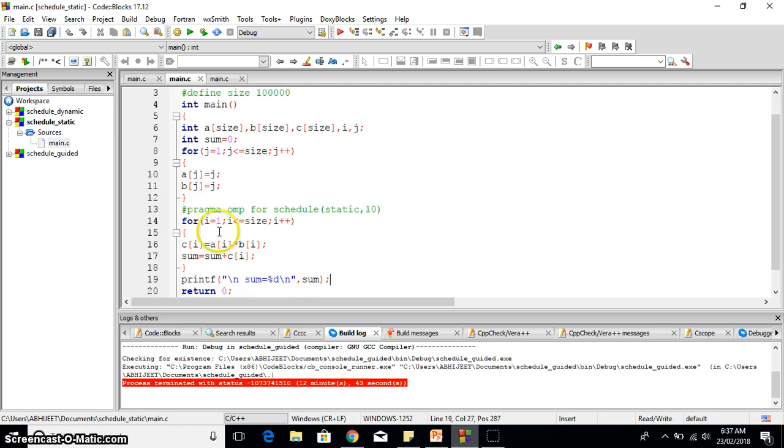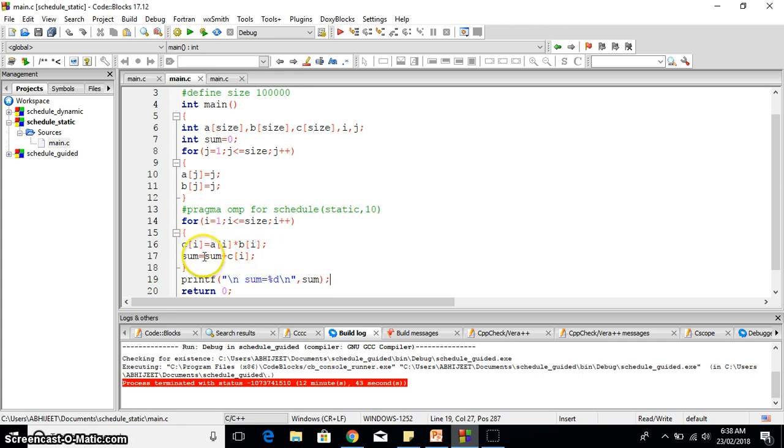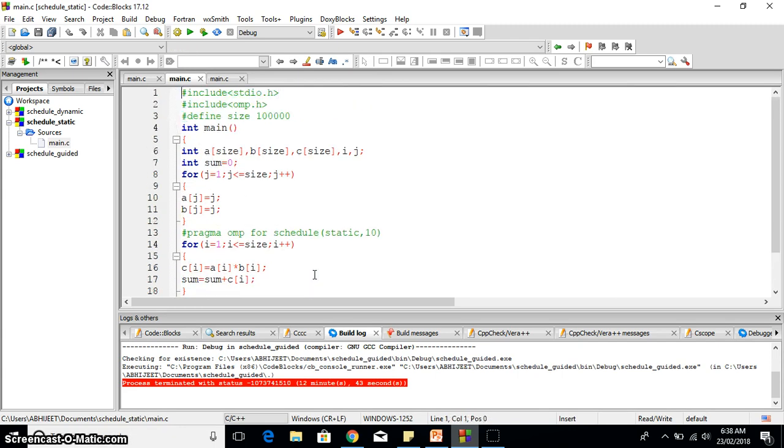Then the for loop i equals to one, i less than size, i plus plus. Here actually the computation has been performed, that is the array multiplication has been performed and whatever the resultant array is, each element has been added to the sum variable. Finally we have printed the sum here.